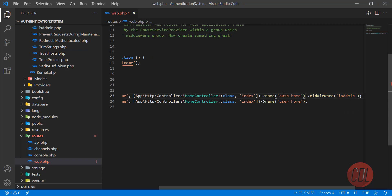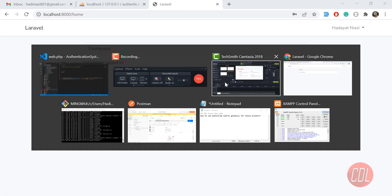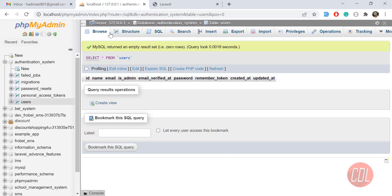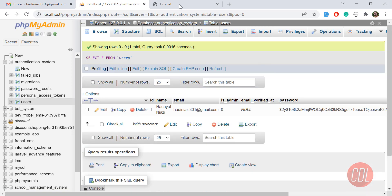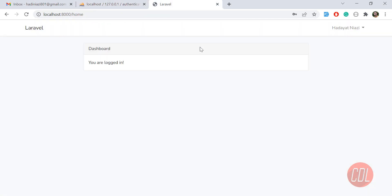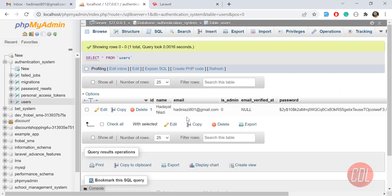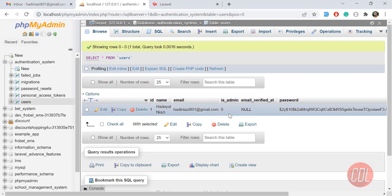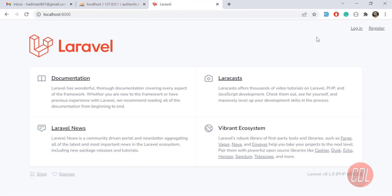Now, if the user has the is_admin column set to 0, it will redirect to the user dashboard. Let me open this column to show you. So if the user has is_admin set to 0, it redirects to the user dashboard. Let me log out this user and log in again — I have one user where is_admin is 0.